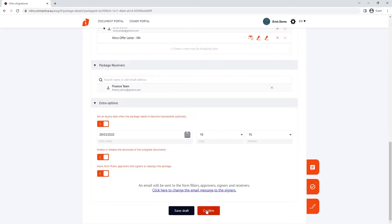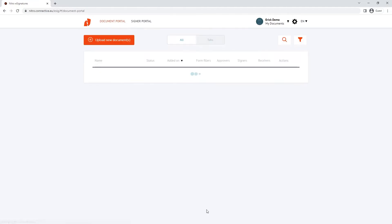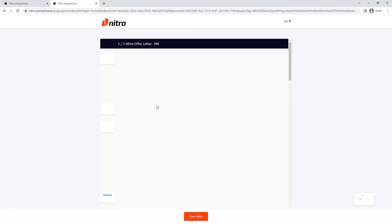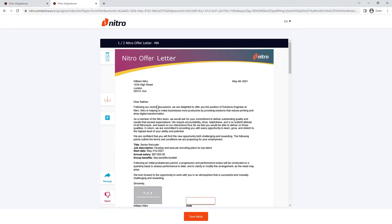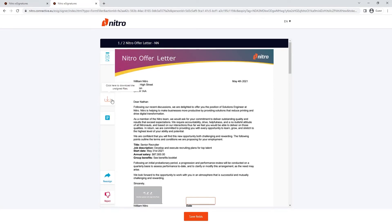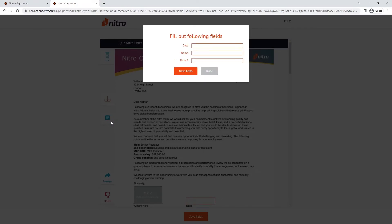Clicking confirm will send the request. Switching over to the signer's perspective, they'll immediately receive an email with a link to complete the documents. They're opened in the browser, which they can further navigate with the pages pane on the left-hand side.